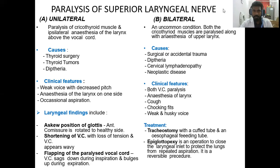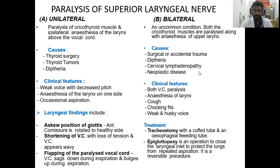Bilateral superior laryngeal nerve palsy is uncommon — both the cricothyroid muscles are paralyzed along with anesthesia of the upper larynx. Causes include accidental trauma, diphtheria, cervical lymphadenopathy, and neoplastic diseases. Clinical features include bilateral vocal cord paralysis, anesthesia of the larynx, cough, choking fits, and a weak and husky voice.